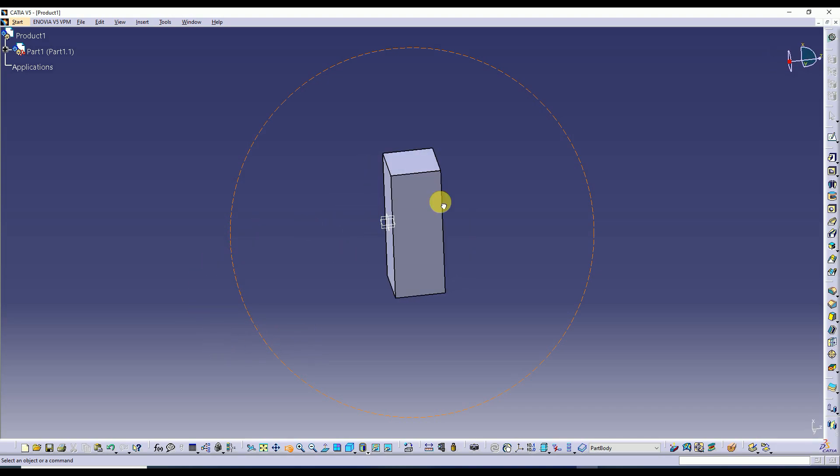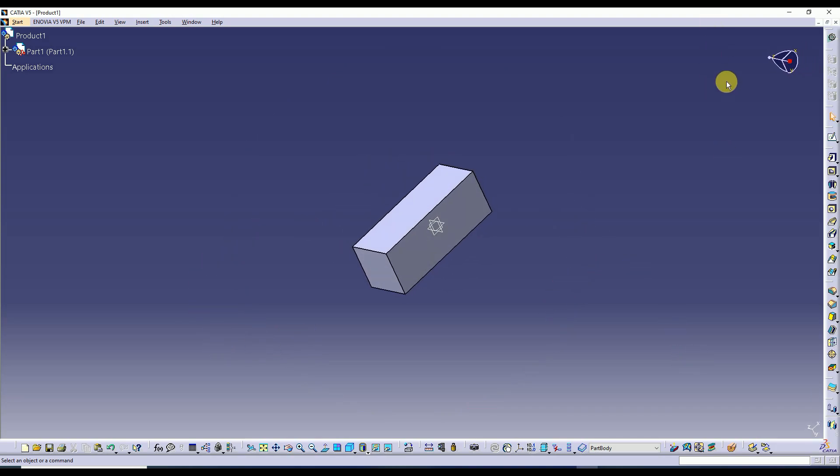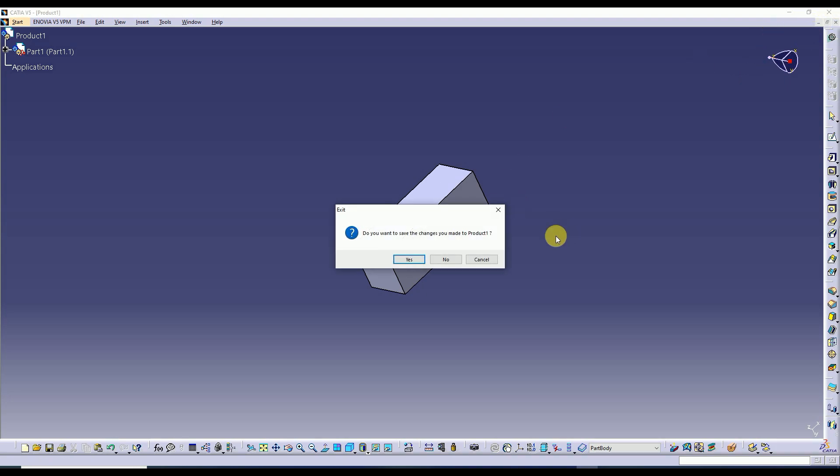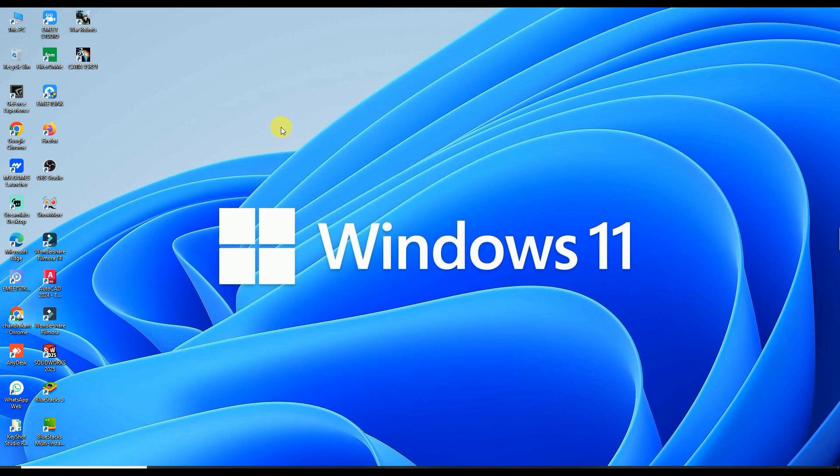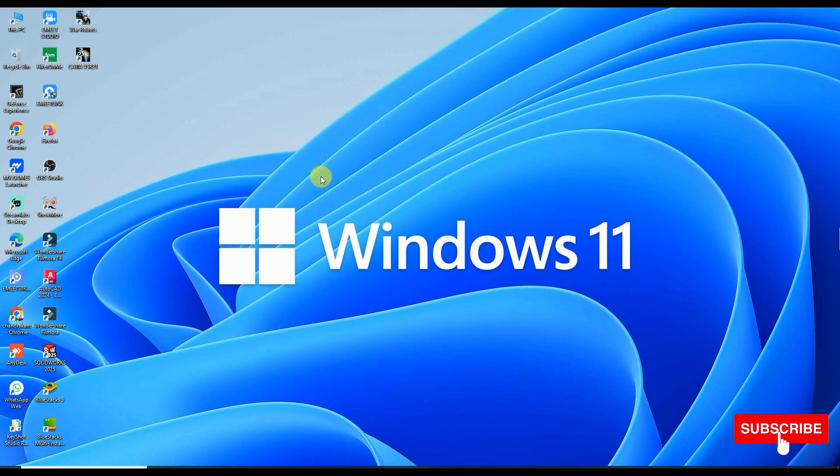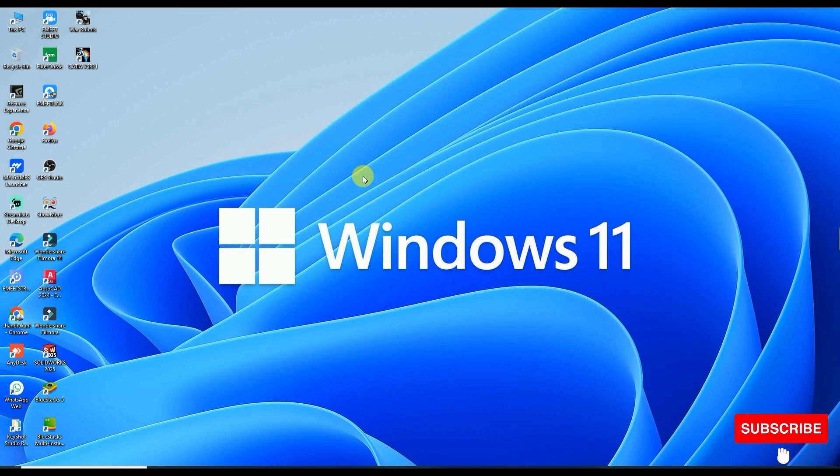So it was very simple to install CATIA V5 R21 and I'm going to exit this and enjoy the software. So guys, these are the very simple steps. If you like the video, please like and share. If you have any doubt, comment on this video. Thank you.